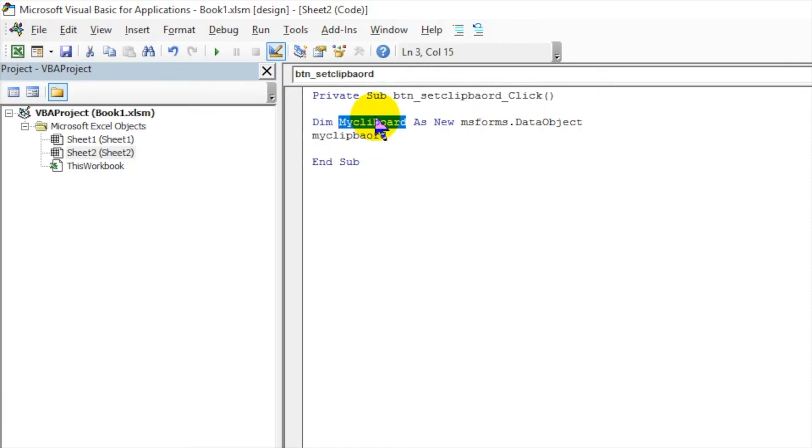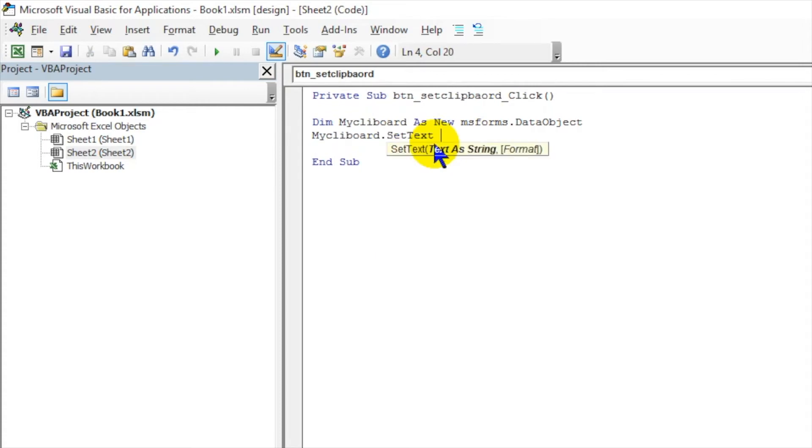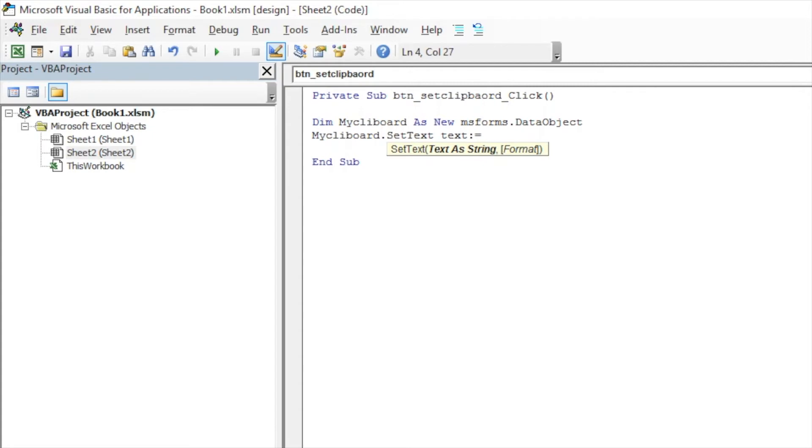Now I want to set the data, so I will put myClipboard. A lot of spelling mistakes - best is to just copy-paste so that you don't make mistakes. Now SetText, so IntelliSense is guiding you now. It should be text.